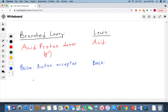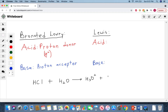Let's say we have HCl, or hydrochloric acid, reacting with water. That gives us H3O+, or a hydronium ion, plus Cl-, a chloride anion. The first thing you should notice is that there is a transfer of this hydrogen ion from the HCl onto the water, and that's what makes H3O+.